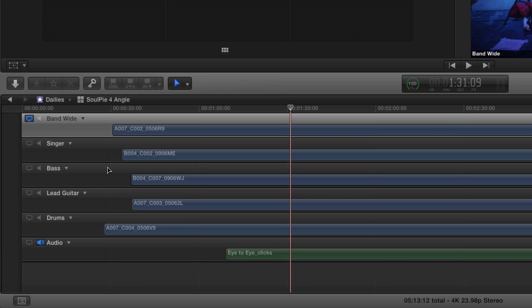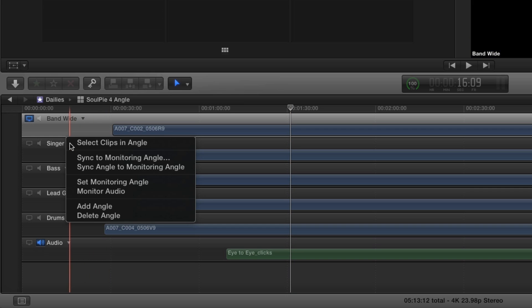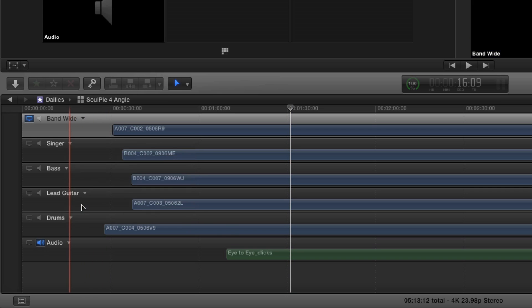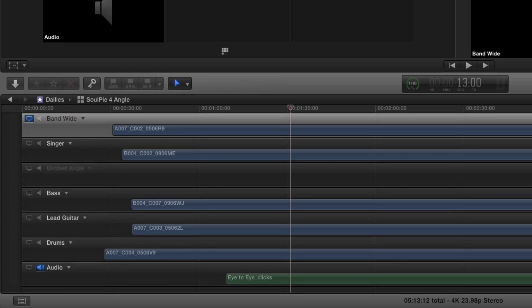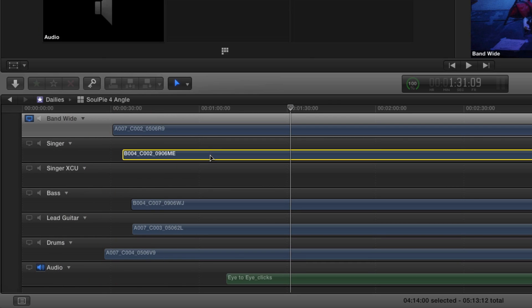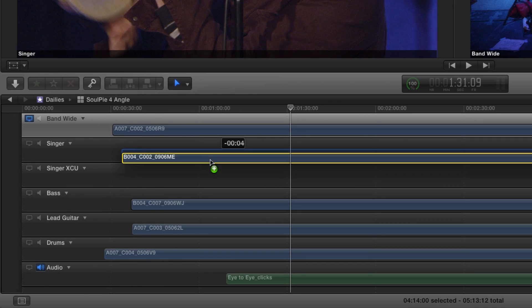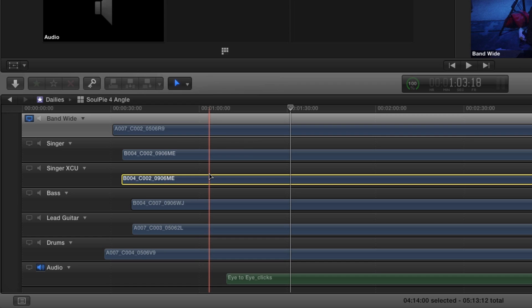As I mentioned, I would like to add an extreme close-up of the singer. I'll click on the triangle next to the angle name and choose Add Angle. I'll name the angle Singer Extreme Close-Up. Next, I'll option-drag the singer angle into the empty angle container in order to duplicate it.